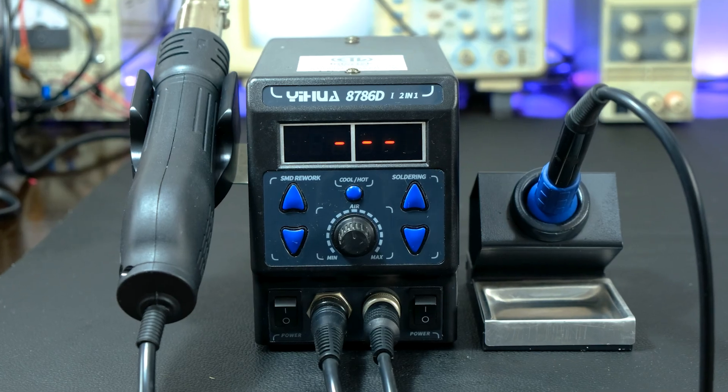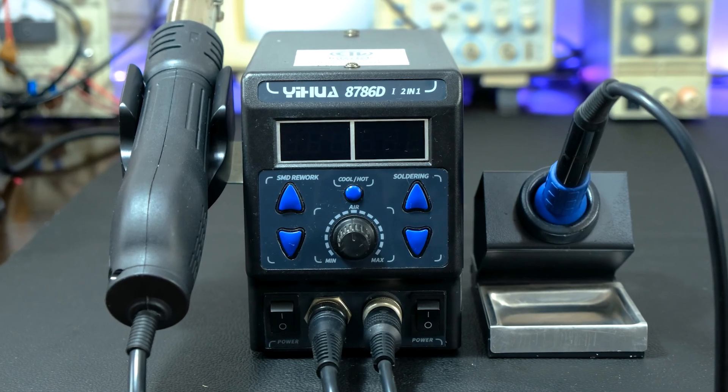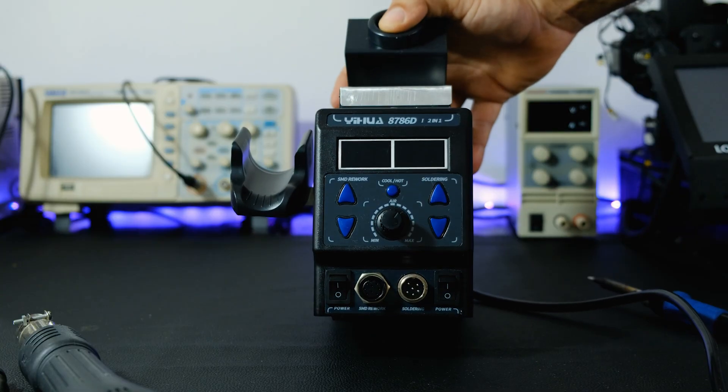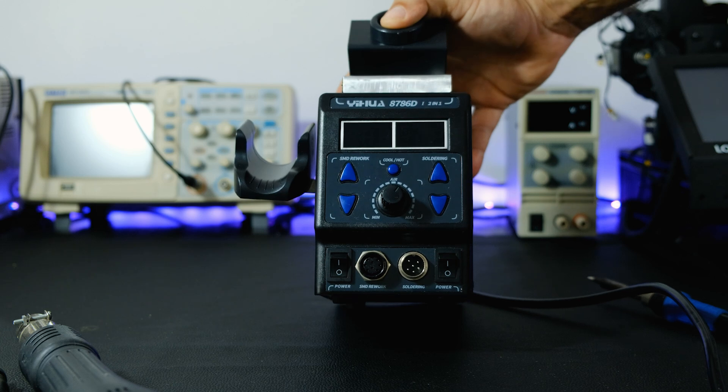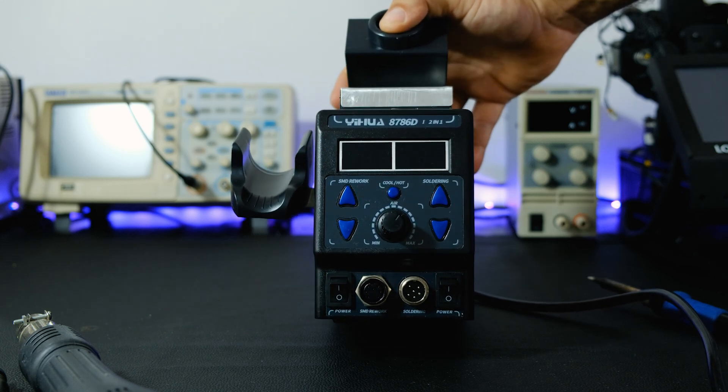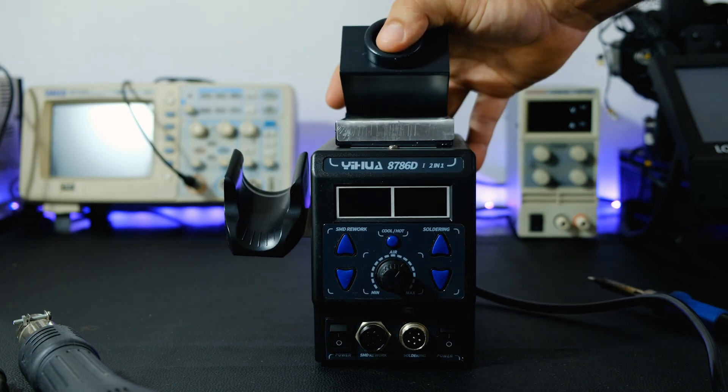This is the Yehua 8786D soldering station. I've been using it for all my projects that involve soldering and hot air, and I love it.